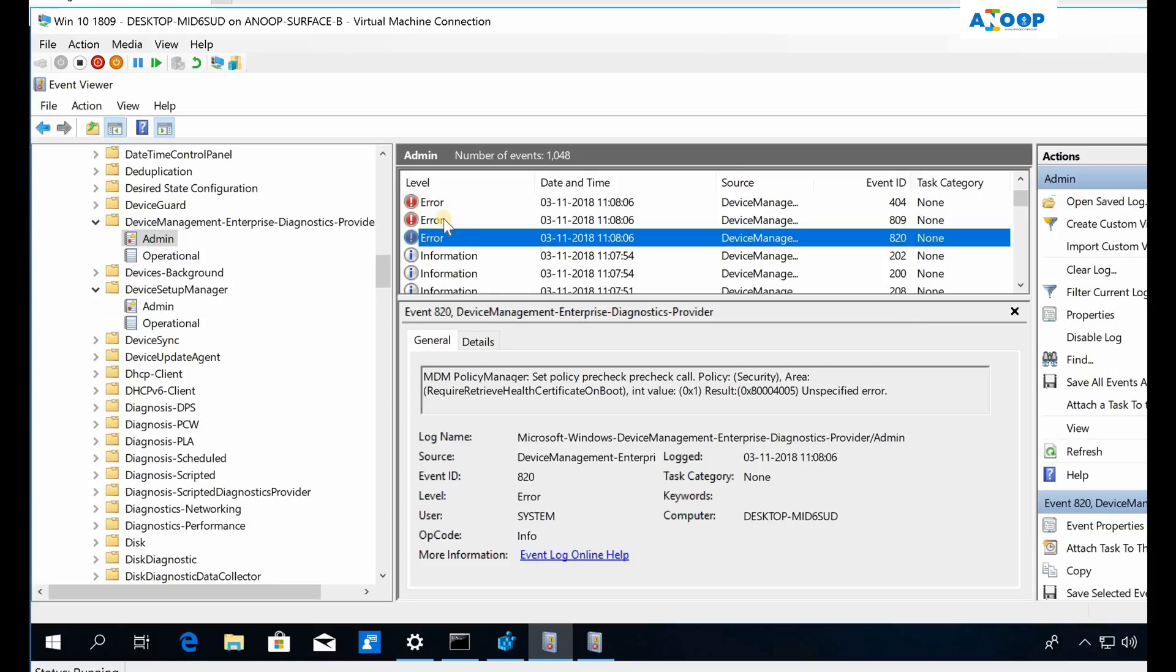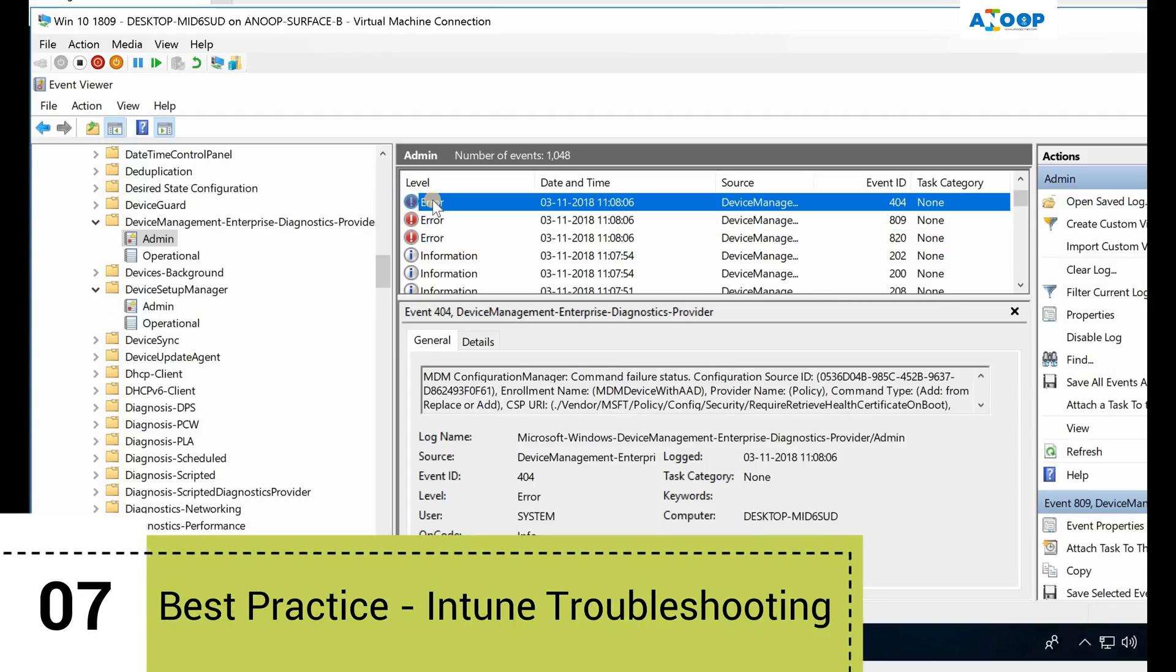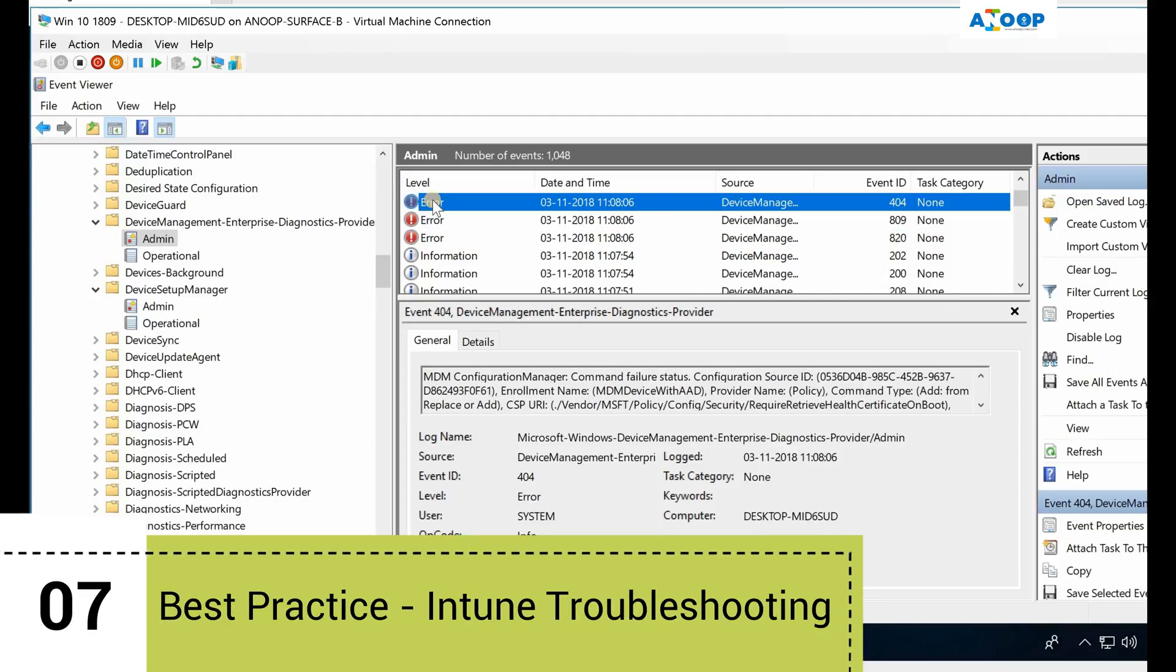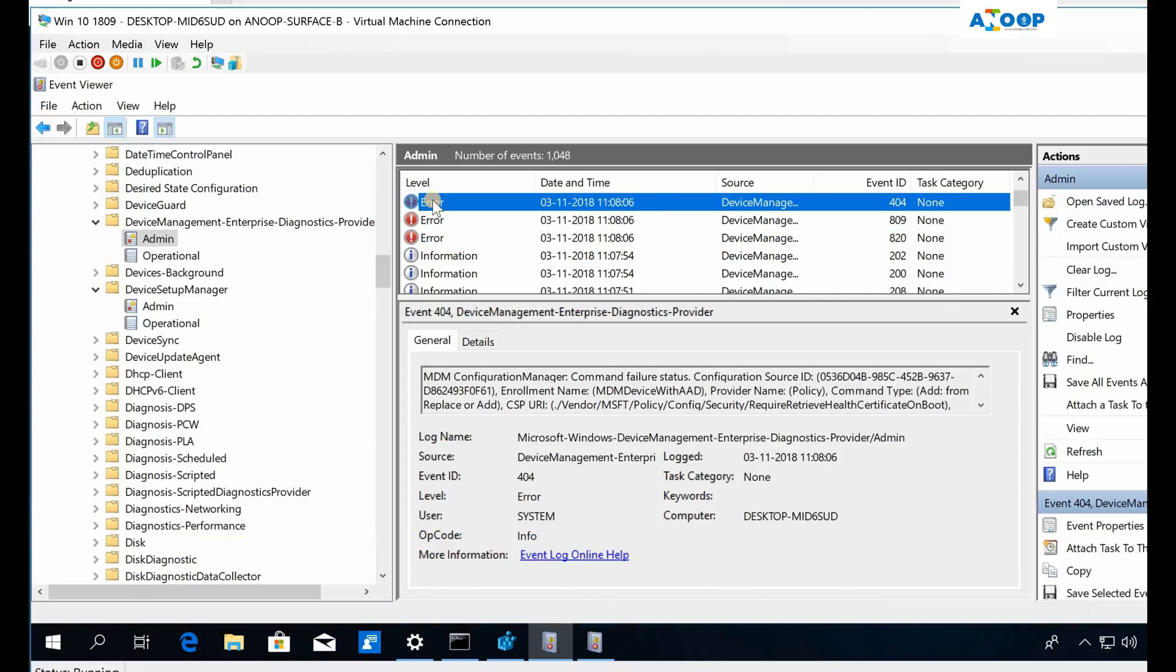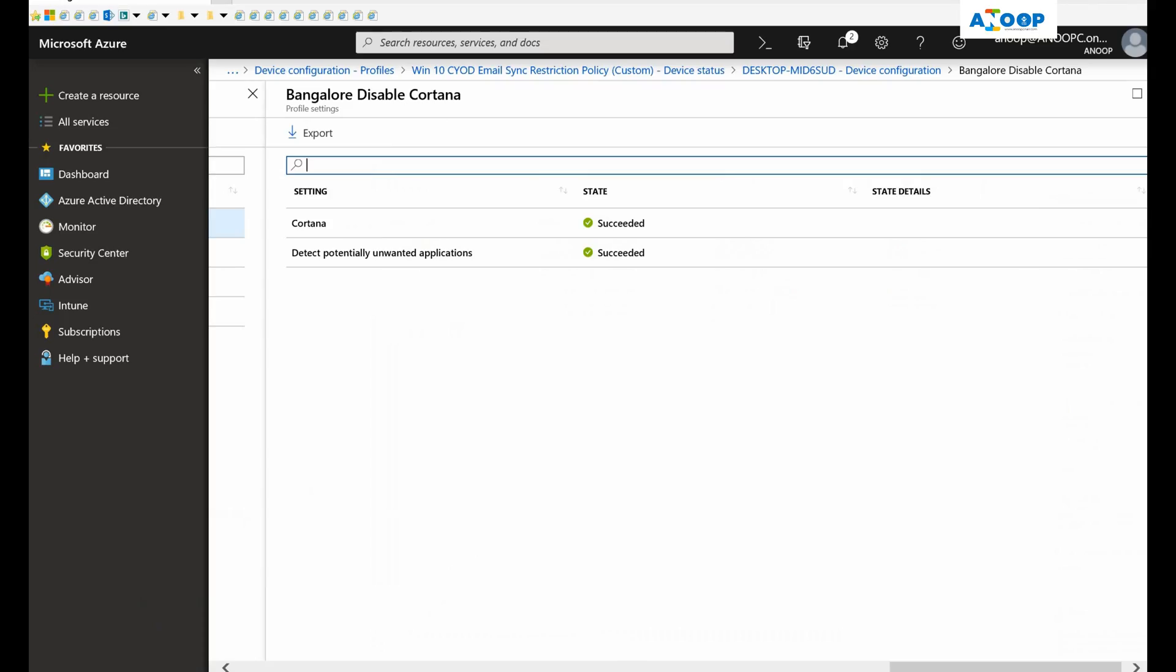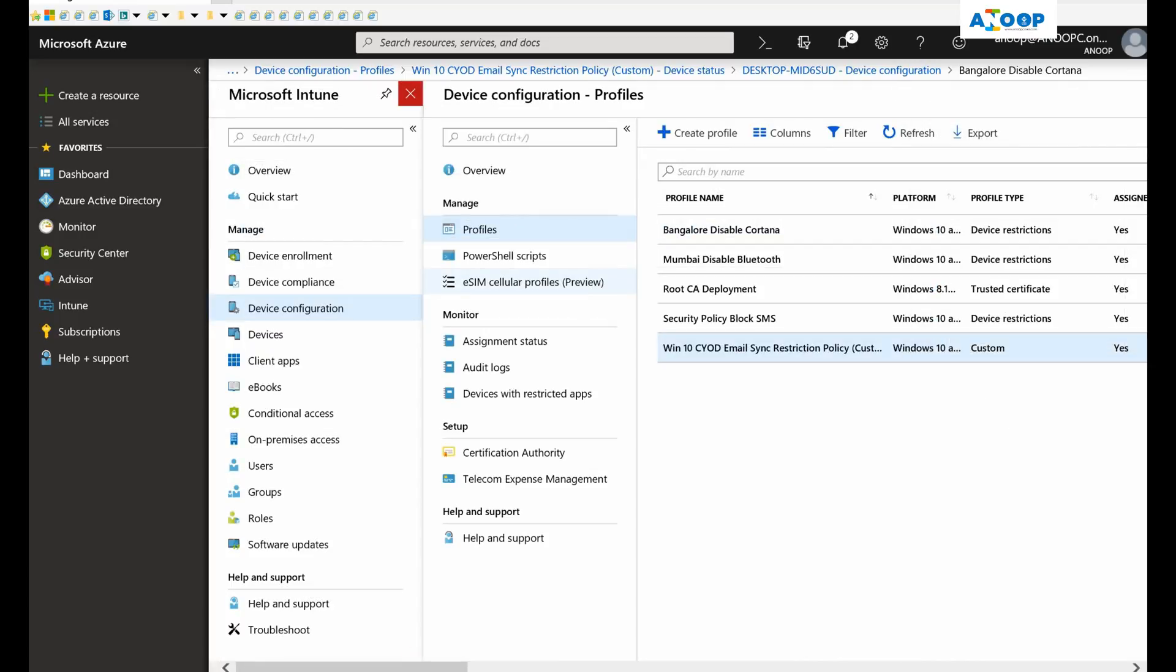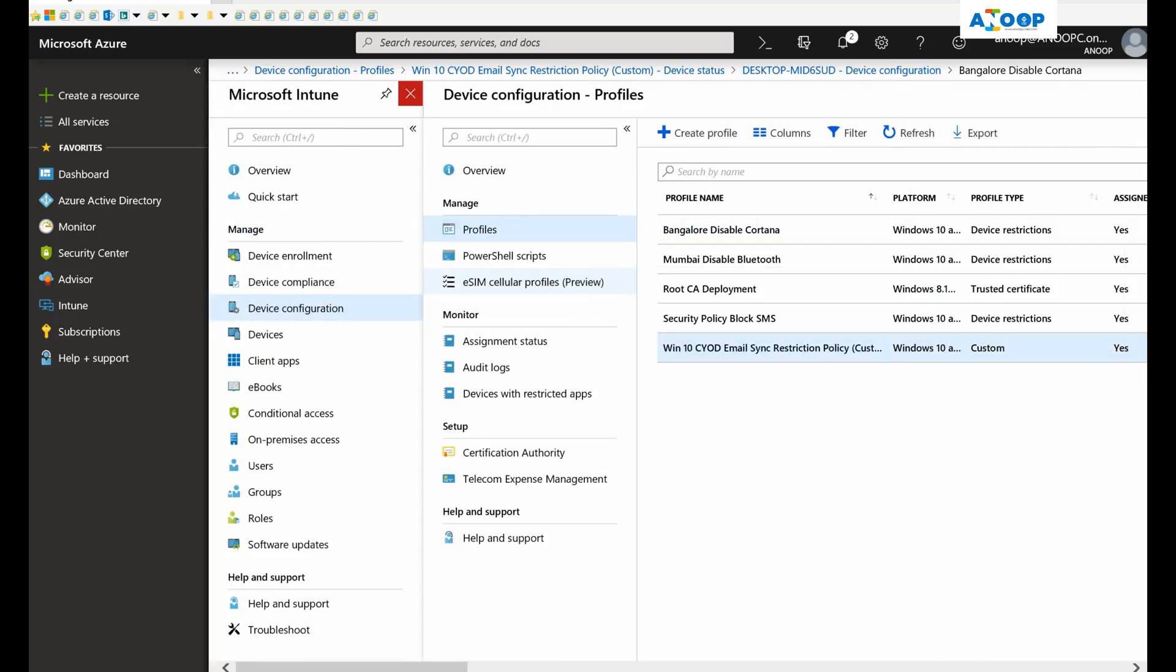From Windows 10 machines, in the first part I showed you server-side troubleshooting or console-side troubleshooting, and in the second part I showed you how to troubleshoot from a Windows 10 side. This is the same for Android and iOS devices. You can get log files from Android and iOS devices and start troubleshooting, but the initial troubleshooting should start from the Intune console troubleshooting blade.